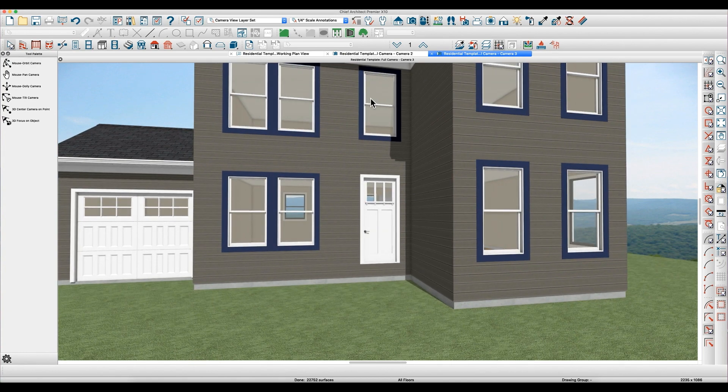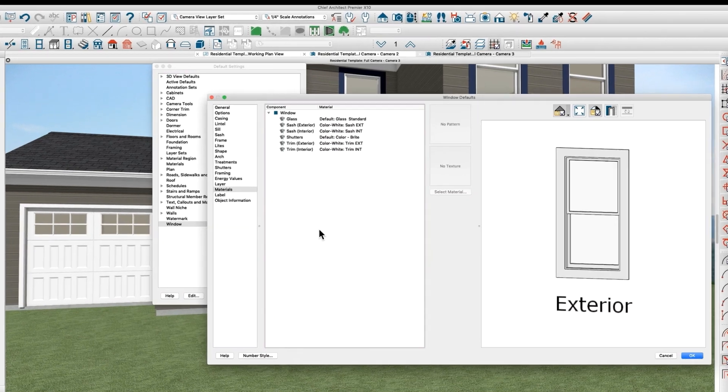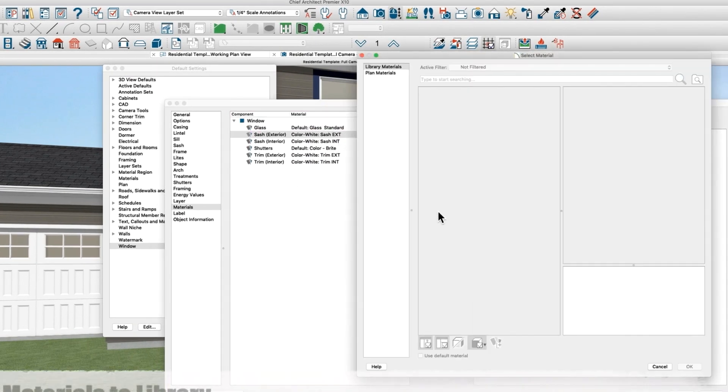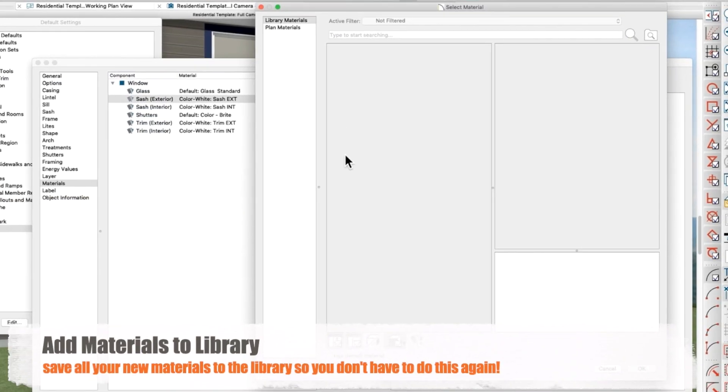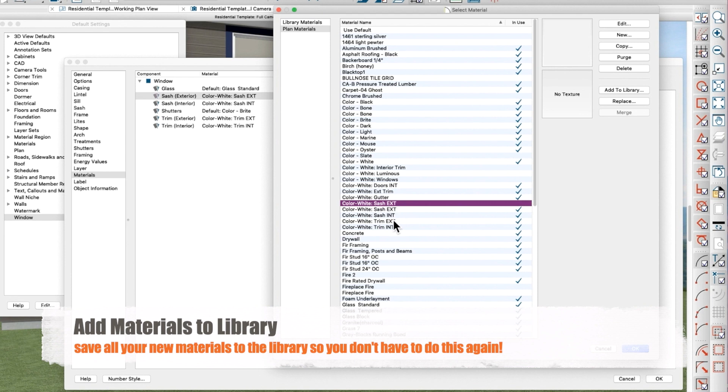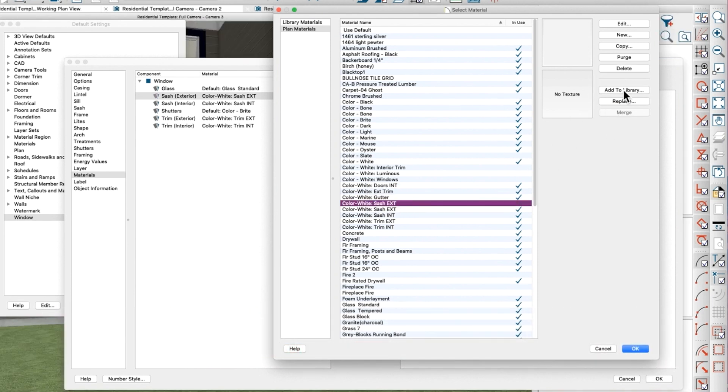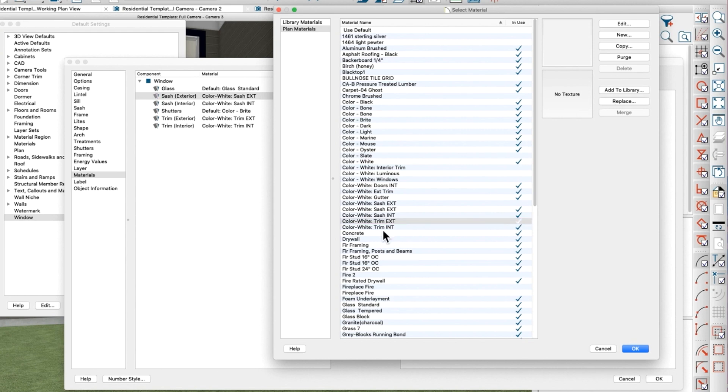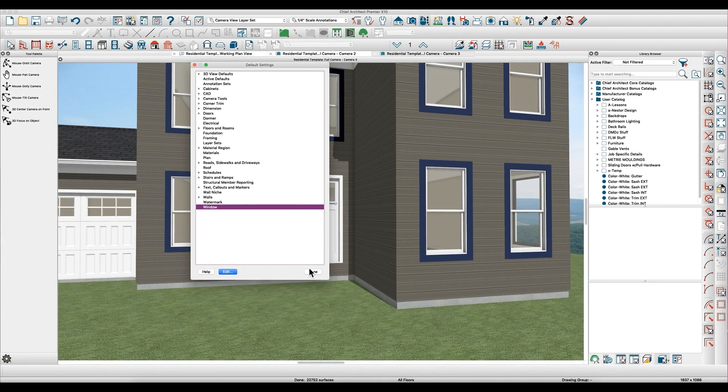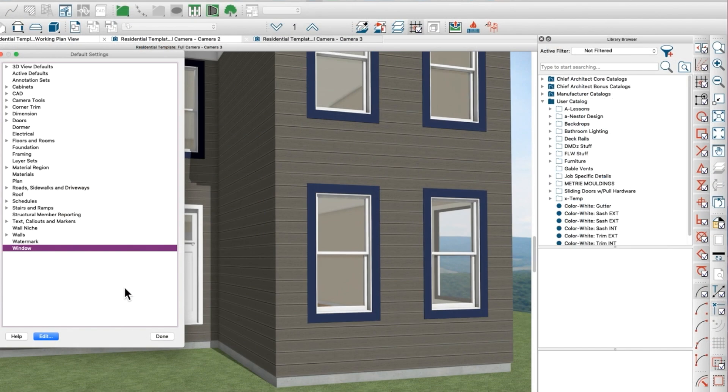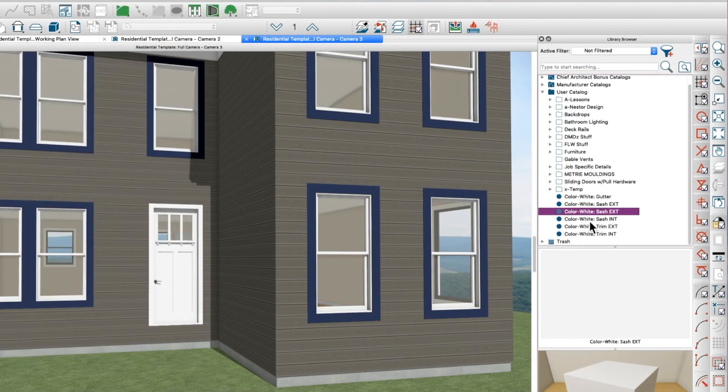And the other thing you need to do is when you do that is to save these. So select material, go to plan materials, and just add these to your library one at a time so you don't have to re-duplicate your work again. And you'll have them and then you can create yourself a directory and put those colors in there and you'll always have them.